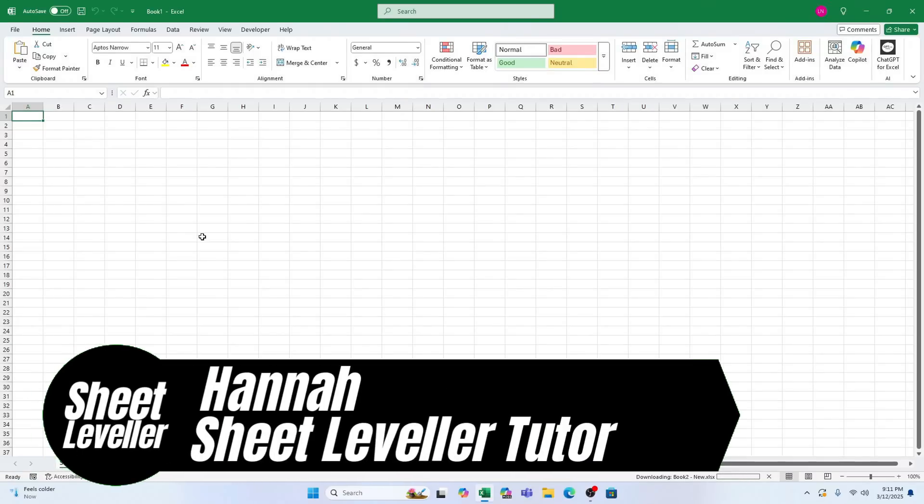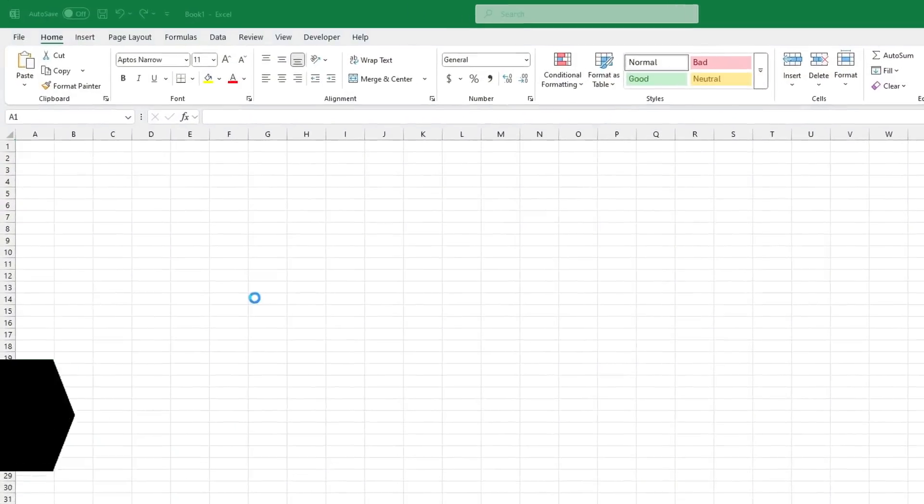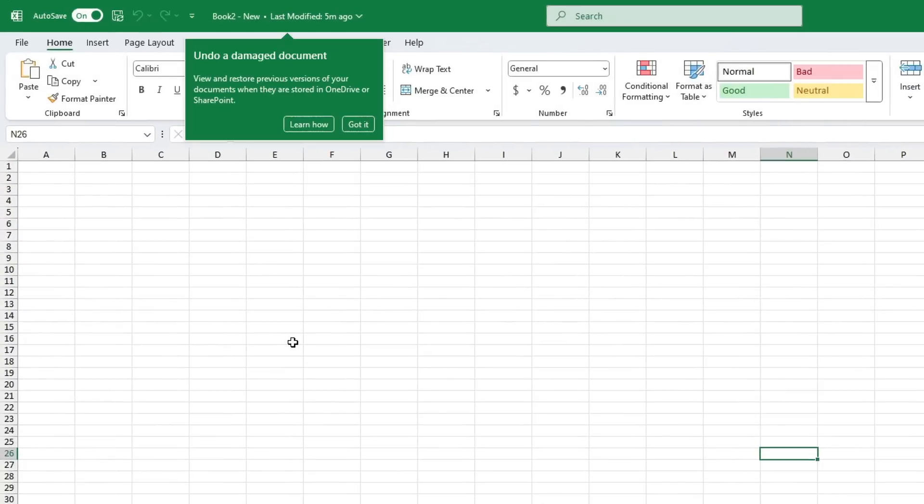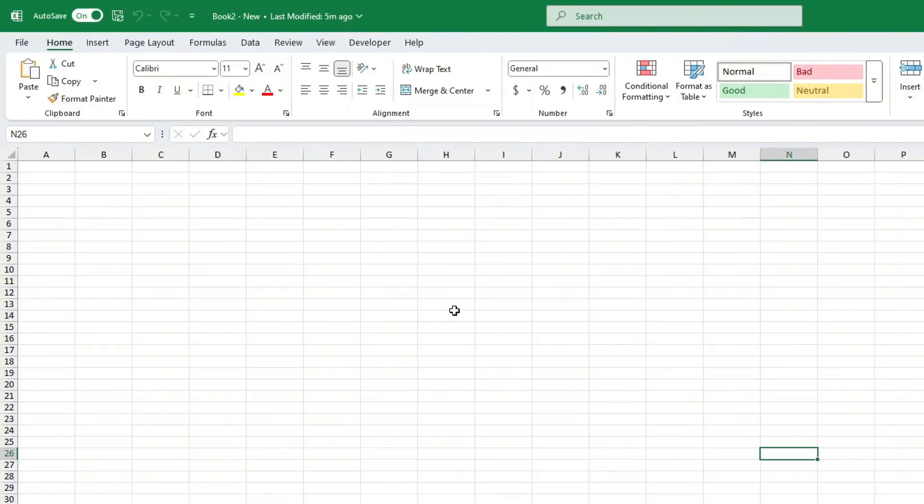Hello everyone, it's Hannah here with another quick tutorial. In today's video, I'm going to show you how to speed up Microsoft Excel if you're experiencing slow loading times. It's a pretty straightforward tutorial, so let's jump right into it.